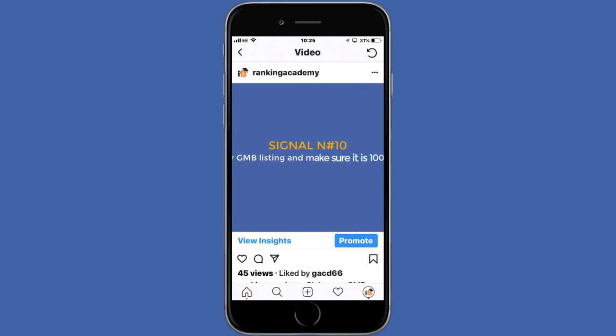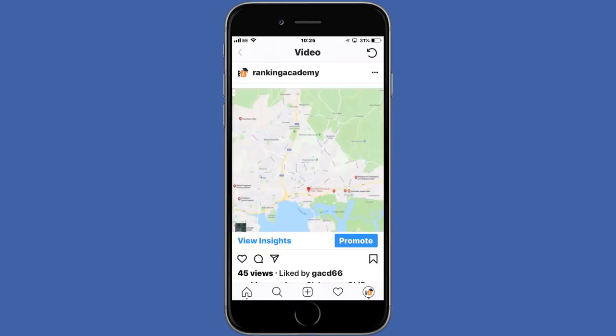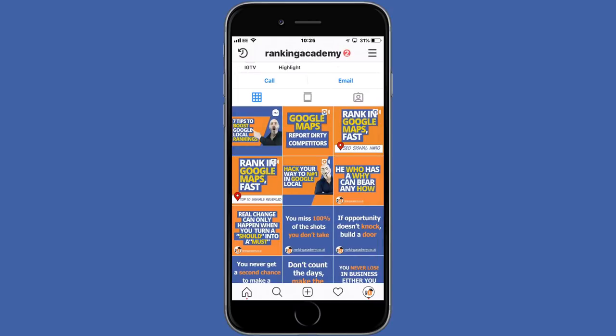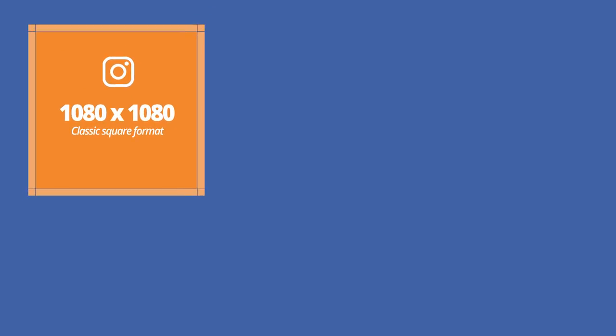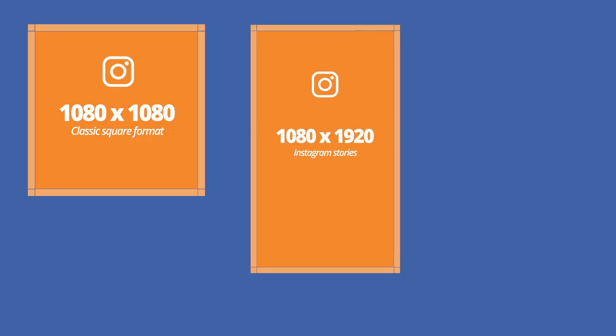There are four recommended standard video dimensions. For the classic square format go for 1080 pixels by 1080 pixels. If you're posting an Instagram story it's recommended you use 1080 pixels by 1920 pixels.